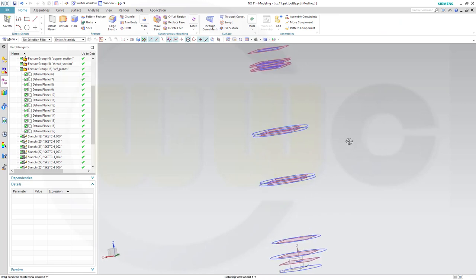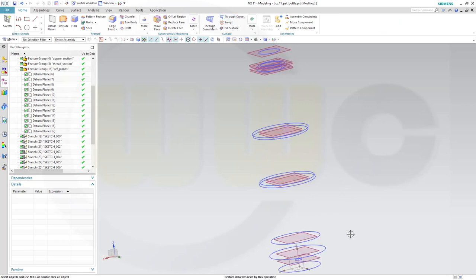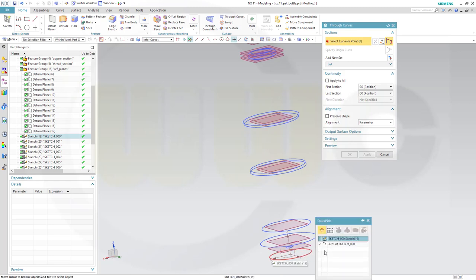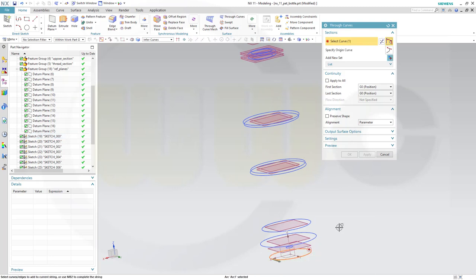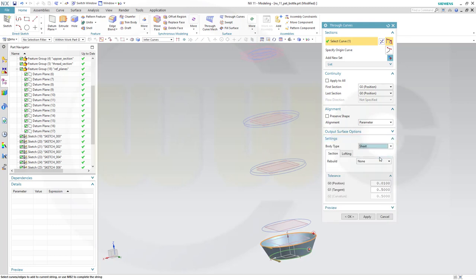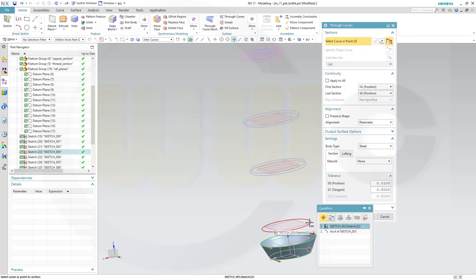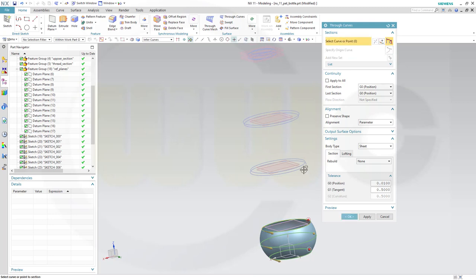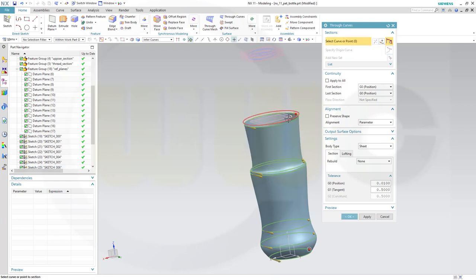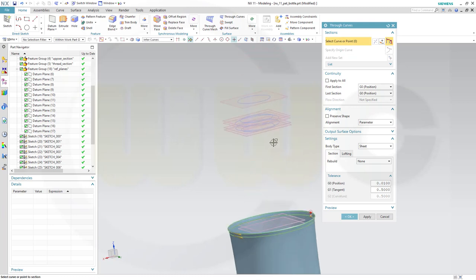Similar to Catia, we could try to do it with a through curves surface. So let's try this one out - through curves, select this one and then this one, switch to sheet. Next: that one, this one, that one, this one. This looks pretty good.